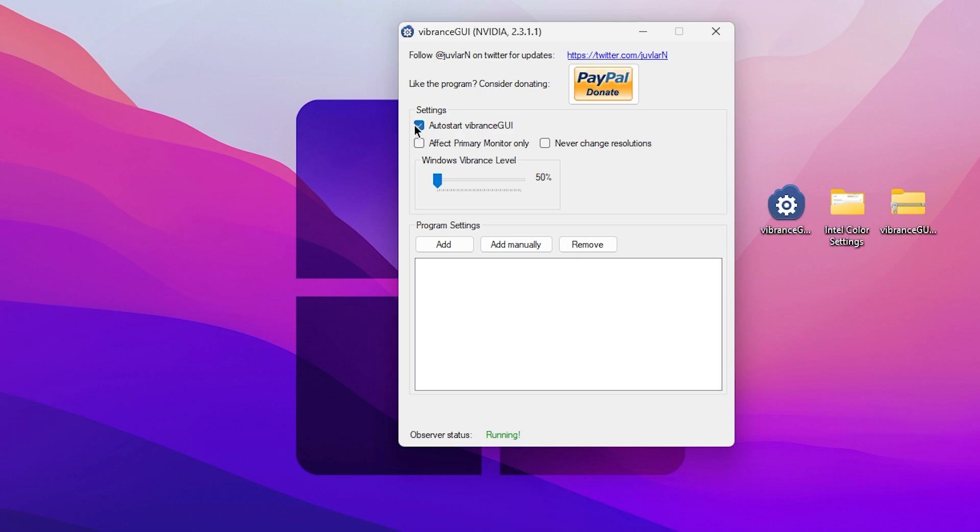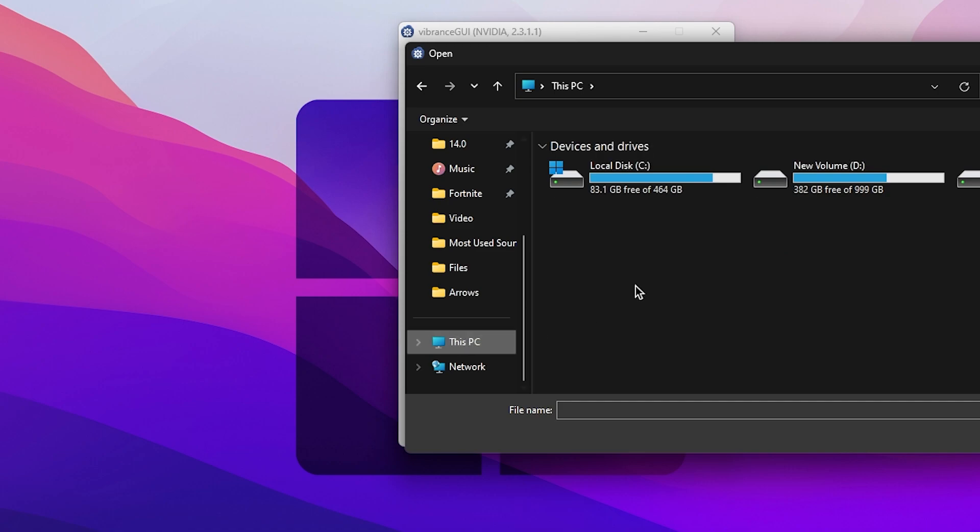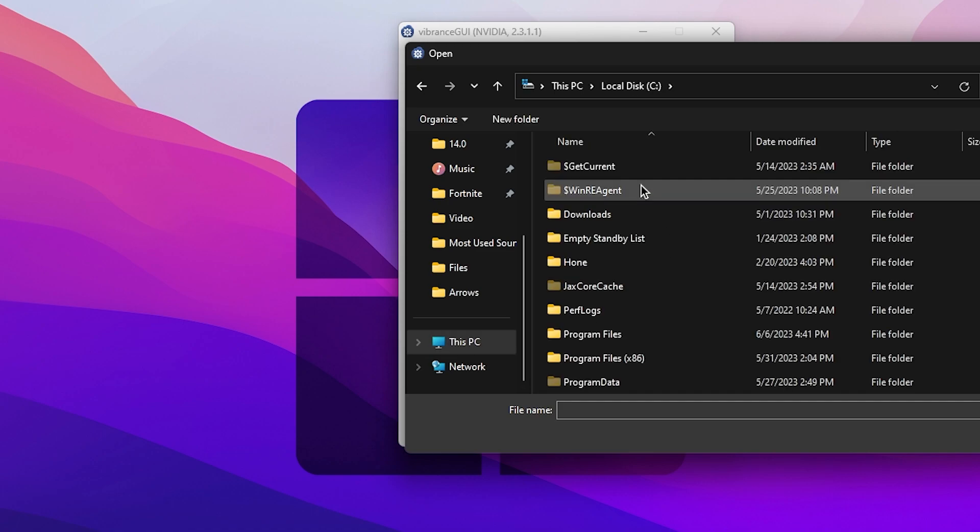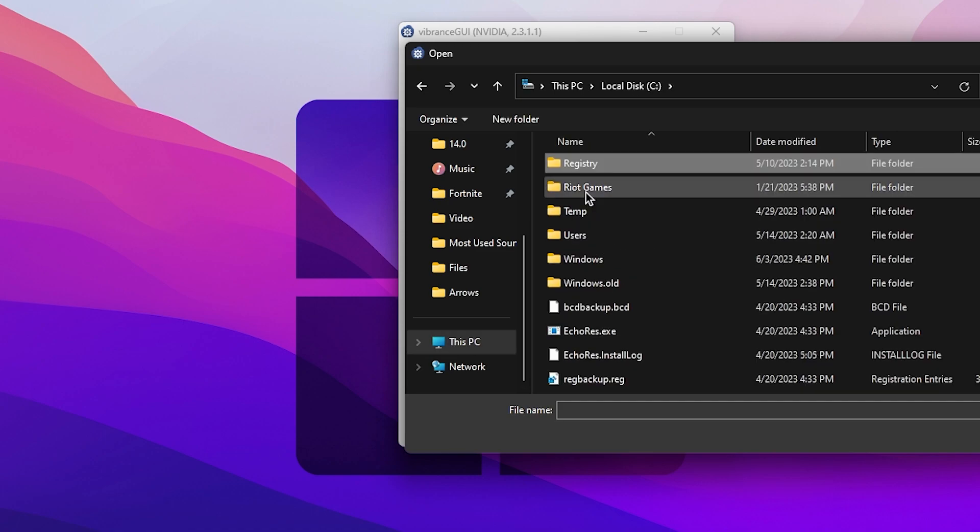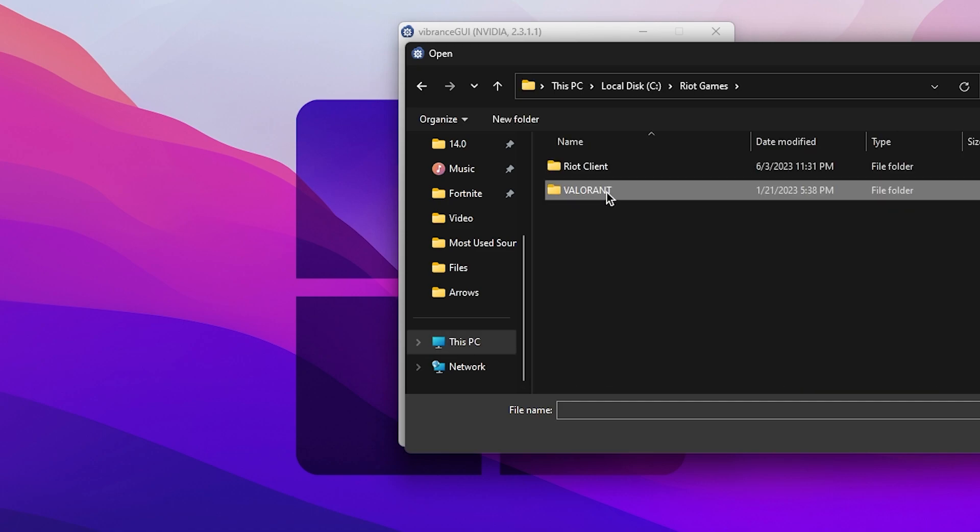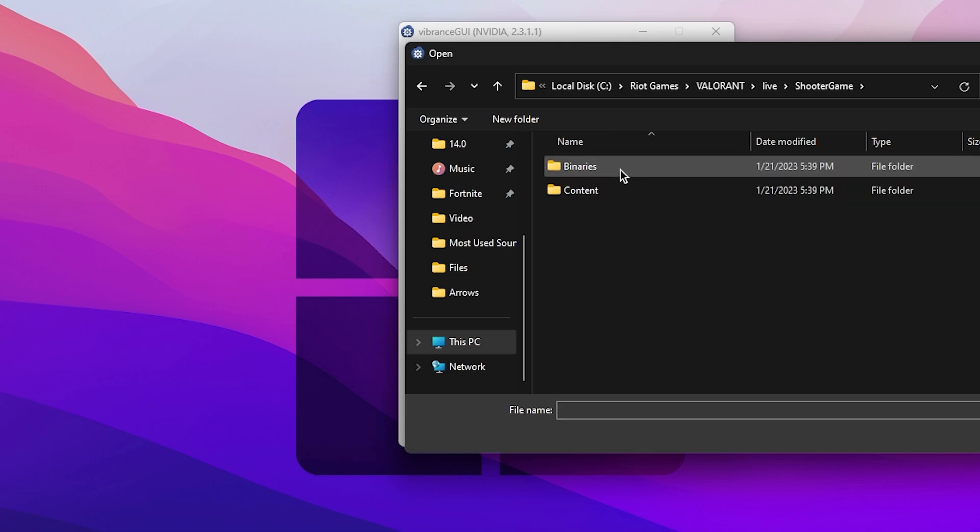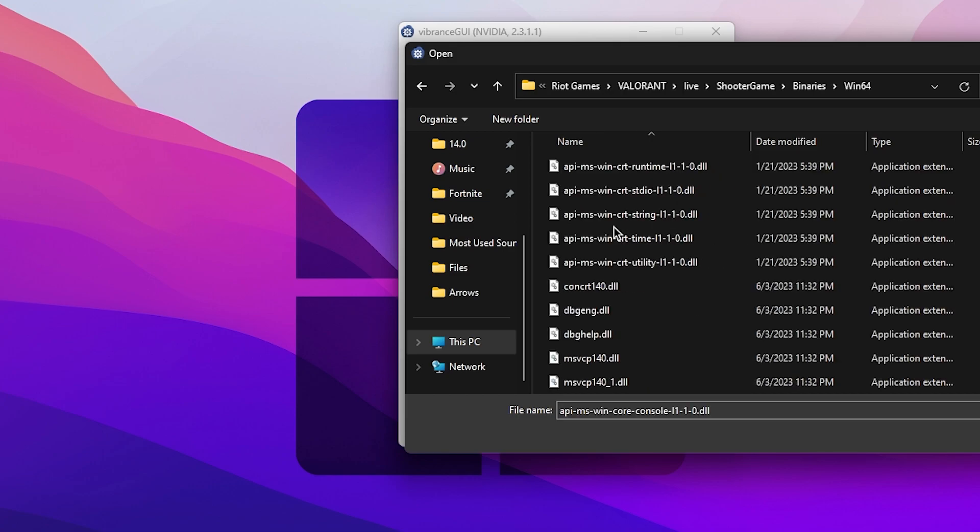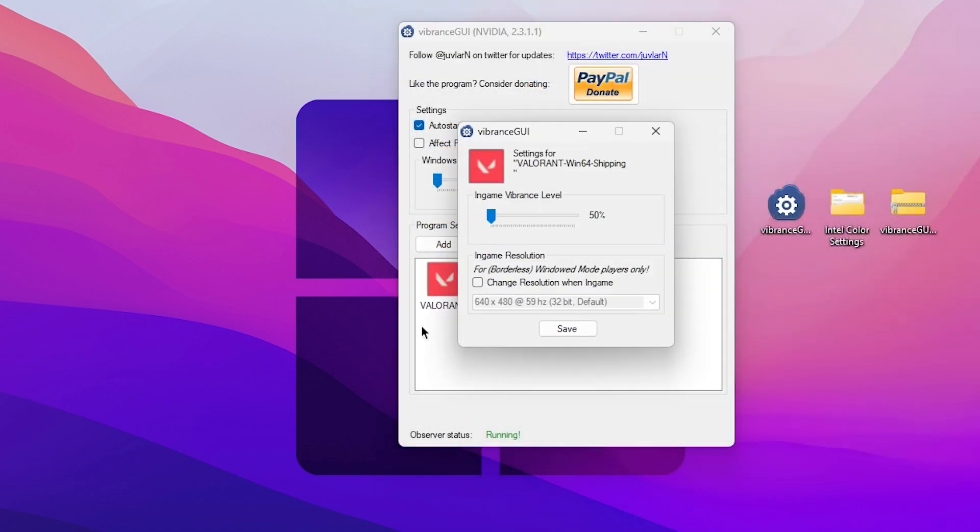Now you need to go to the Add Manually button, click on this button, open This PC, go to your Local C drive, search for Riot, then go to Valorant, Live, ShooterGame, Binaries, Win64. Scroll down and find the Valorant exe file. Click here and click on the Open button to add Valorant to this list.